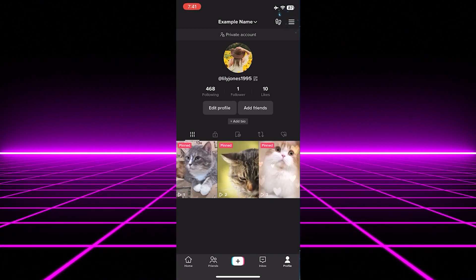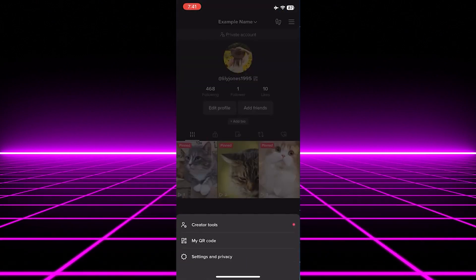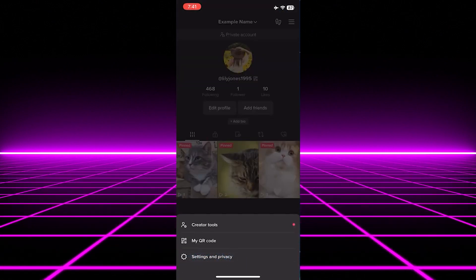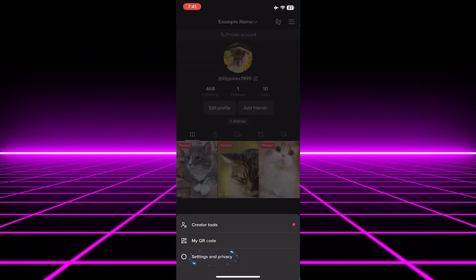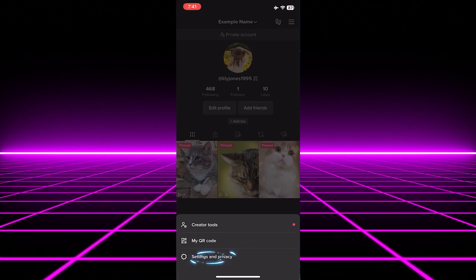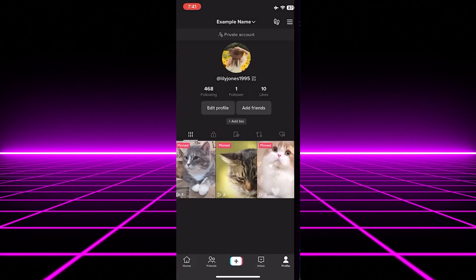Next, tap on the three lines or hamburger icon on the upper right side. Afterwards, select Settings and Privacy.